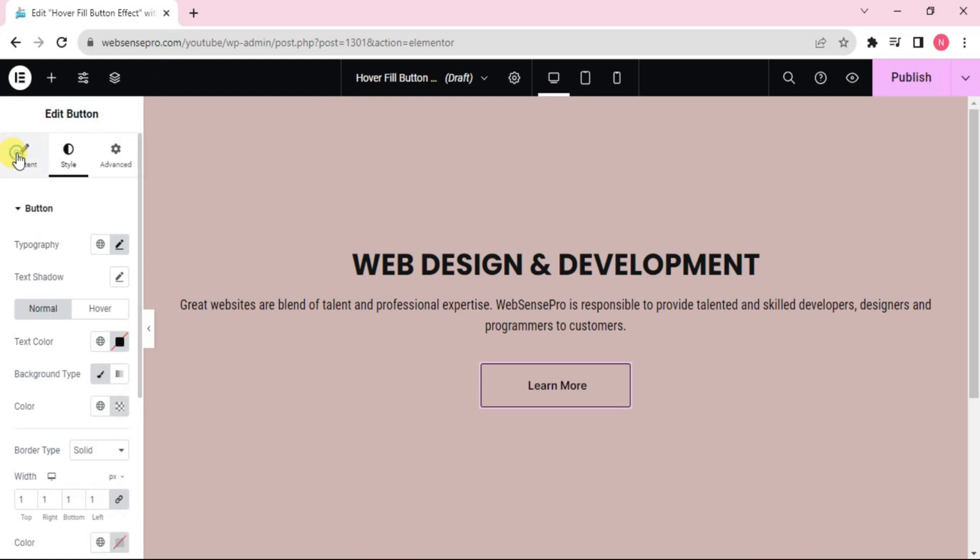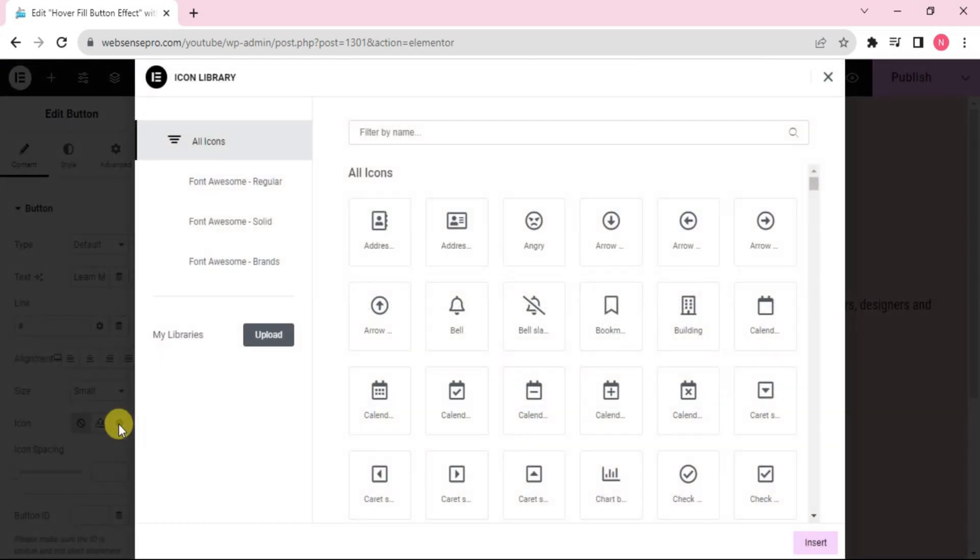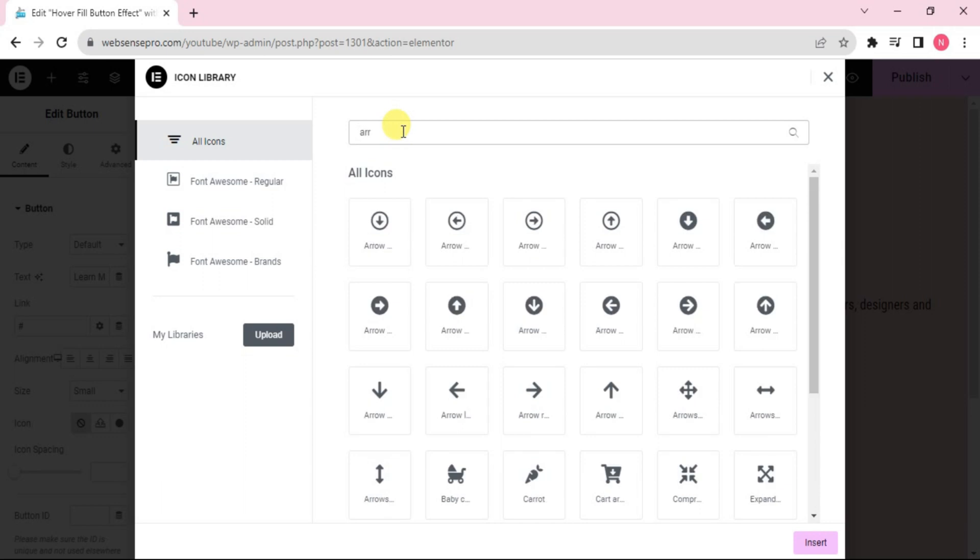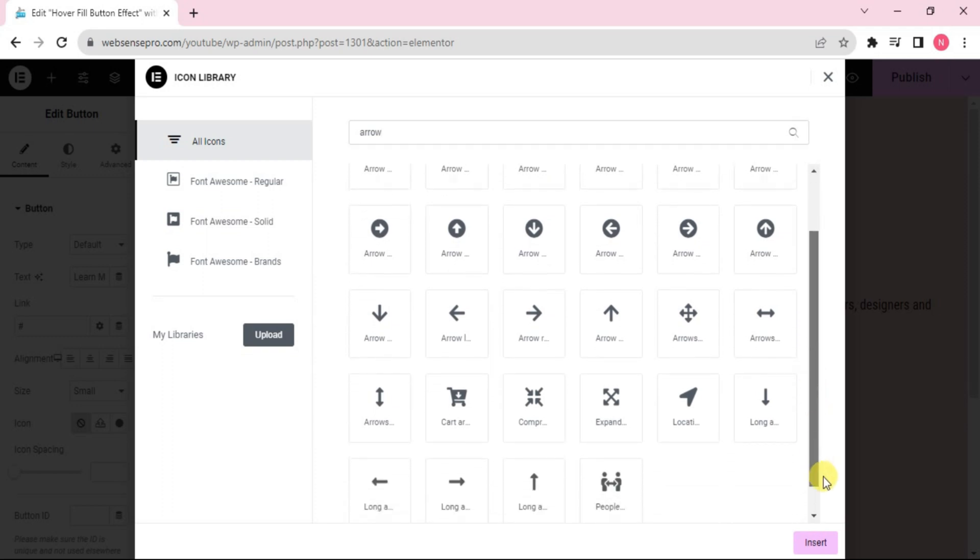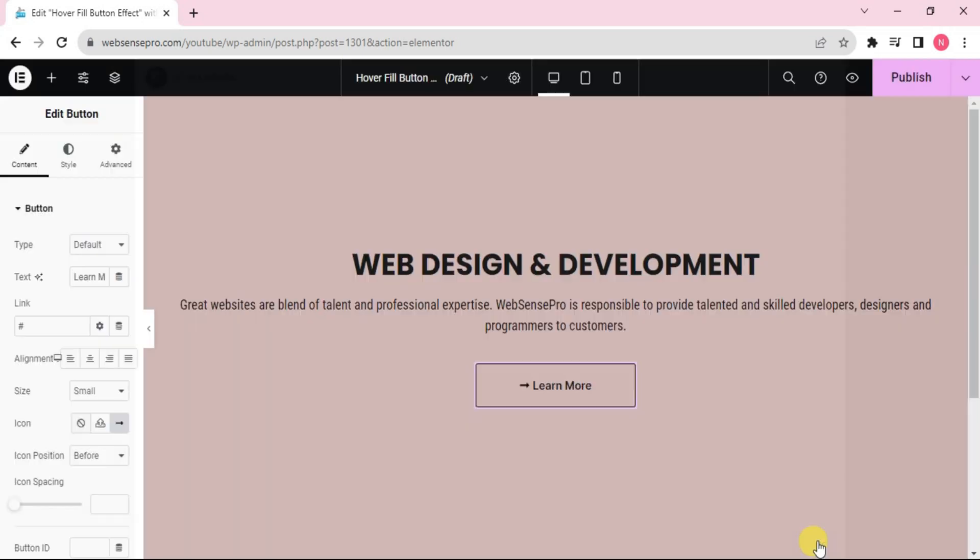We'll scroll up, go to Content here. Now I'll choose an icon, arrow here. Let's choose this long arrow and insert it.